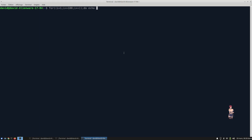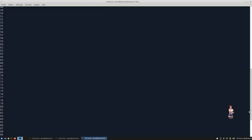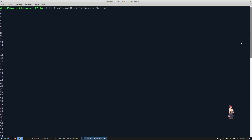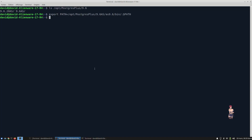As you see, it prints all digits from 1, 2 ... okay. We get back to the first shell. We are going to initiate our PostgreSQL cluster.